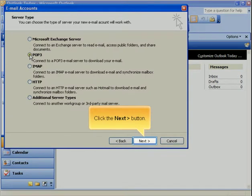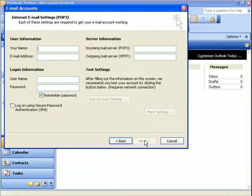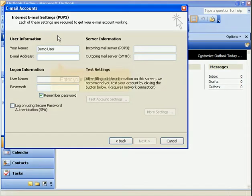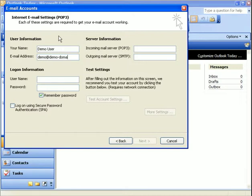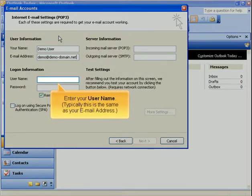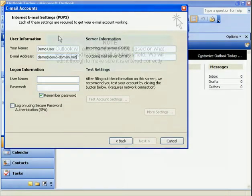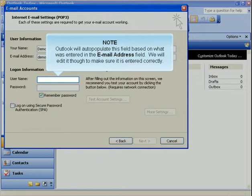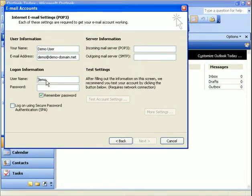Click the Next button. Enter your name. Enter your email address. Enter your username — typically, this is the same as your email address. Outlook will auto-populate this field based on what was entered in the email address field, but we will edit it to make sure it is entered correctly. Enter the password.